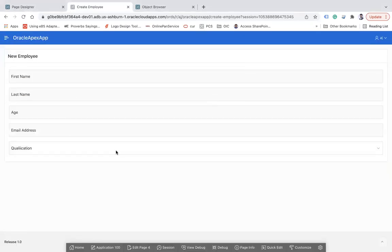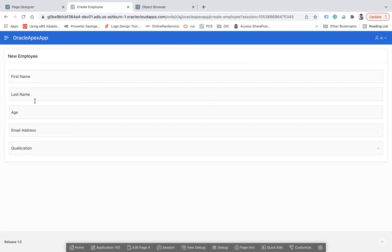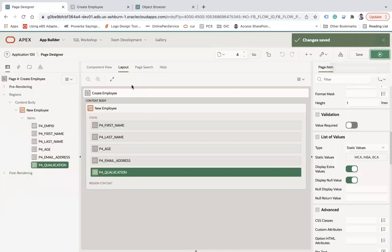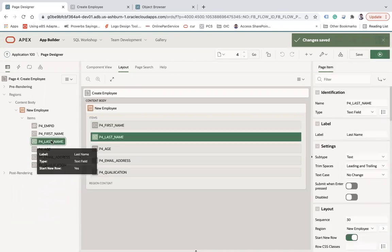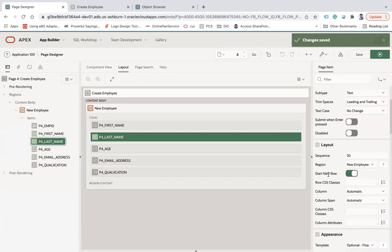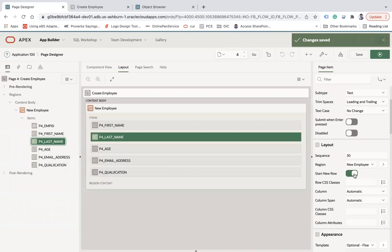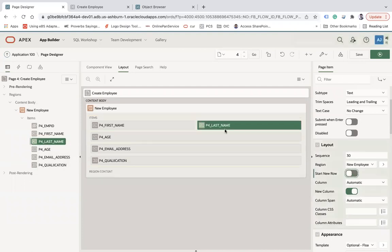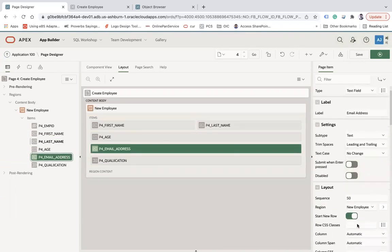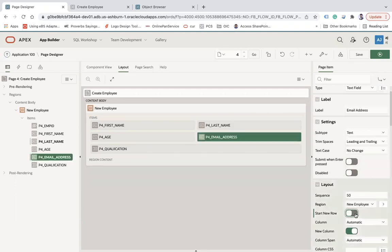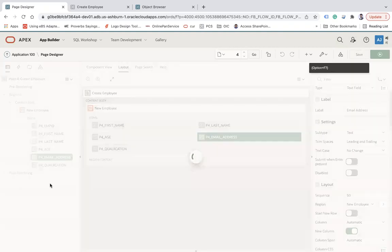Here you see, this is my page. Now here you see every column, every text field is in a separate row. If you want to utilize this space and want first name and last name in a single row, age and email address in a single row, you can do this. You can see this is how the layout looks like. You see first name, last name - click on last name. You can use this start new row. If it is on, then this field will come in a new row. If you make it off, you see the change. Similarly for email address, make it like this and save.